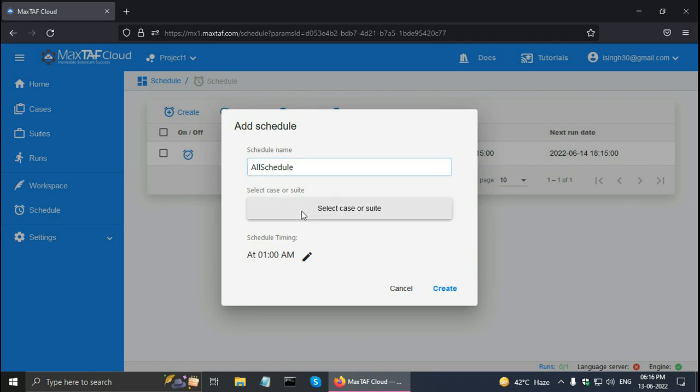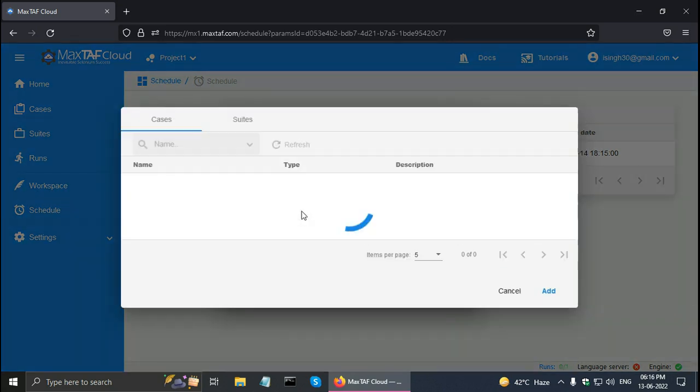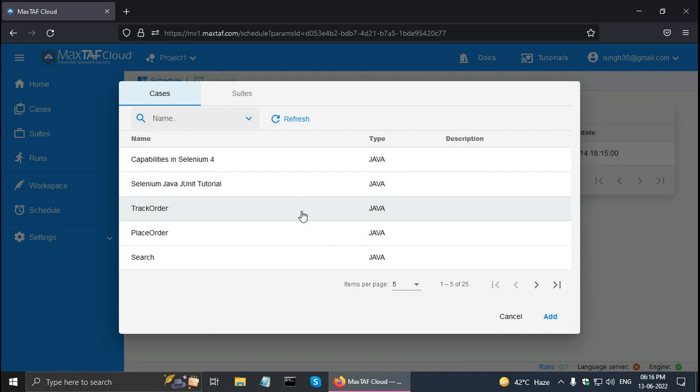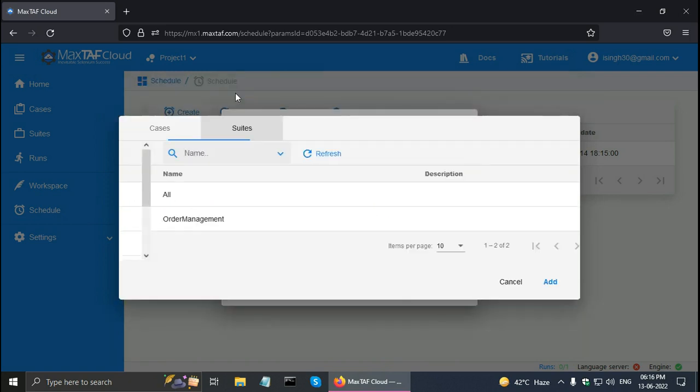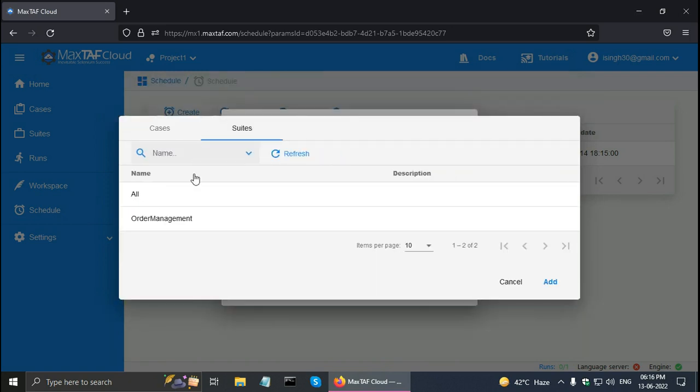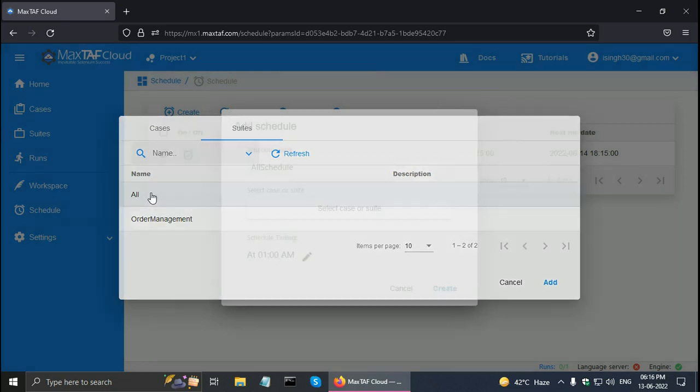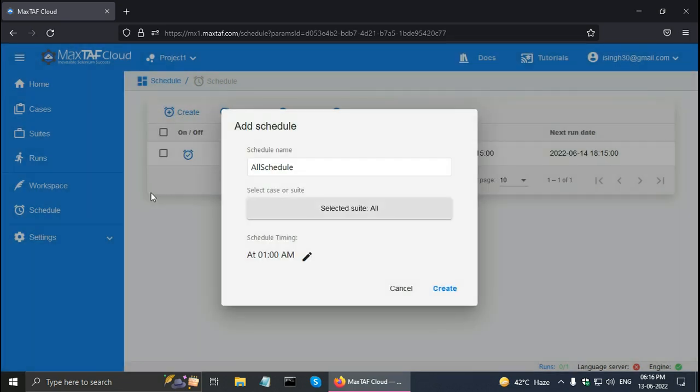This time I'm going to select a suite. So click on the suites tab. And I have two suites that I showed in my test suite tutorial. So click on the all suite. It has three cases in it. Run it at six eighteen.